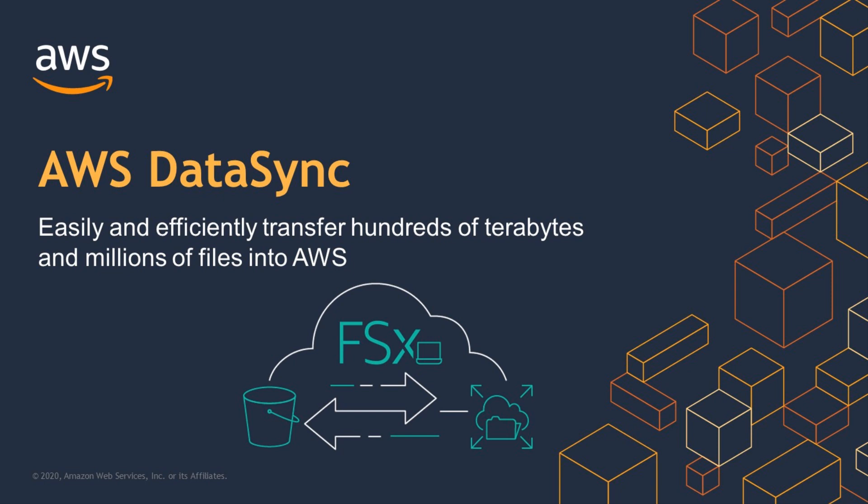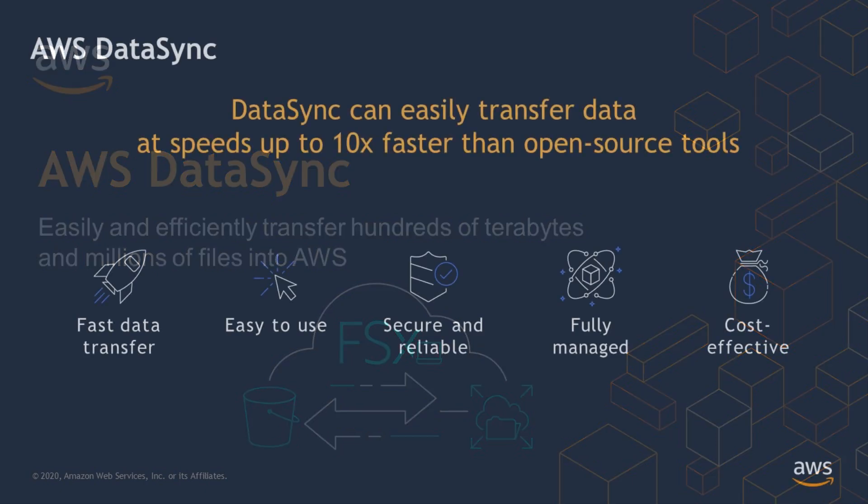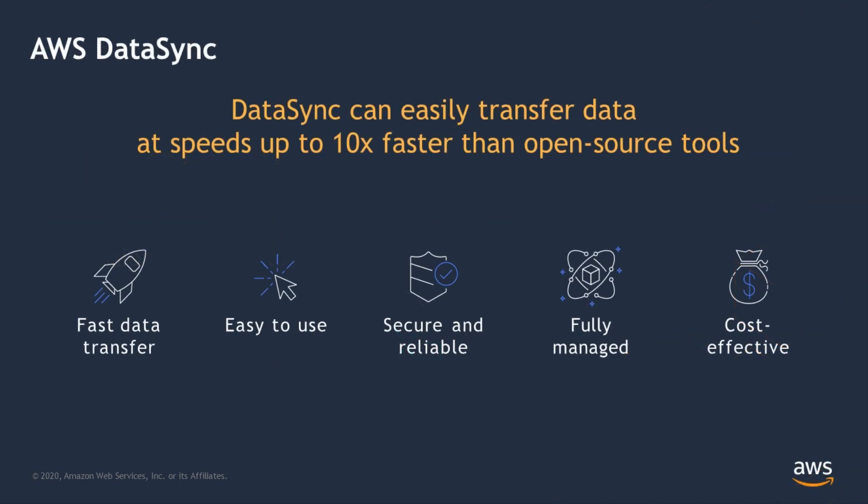AWS DataSync makes it simple and fast to move large amounts of data between on-premises storage and AWS. DataSync makes it easy for you to move data by automating both the management of data transfer processes and the infrastructure required for high-performance, secure data transfer.